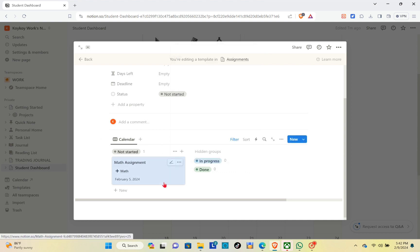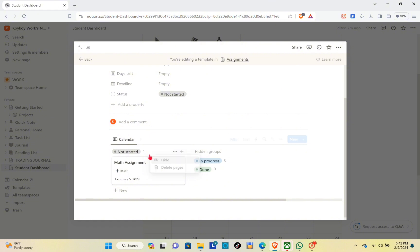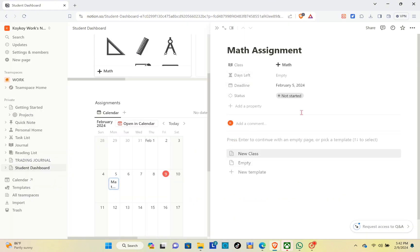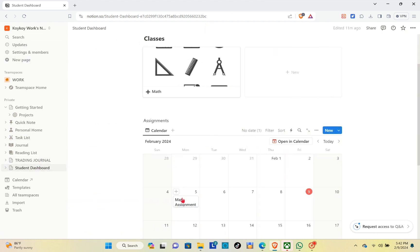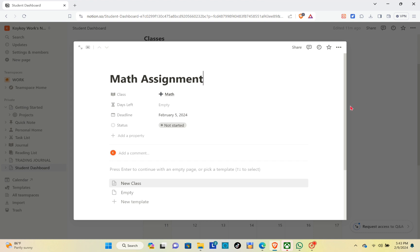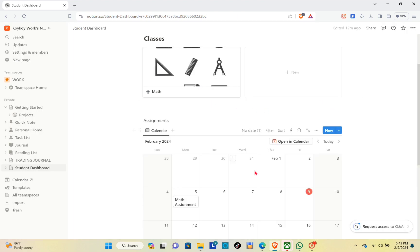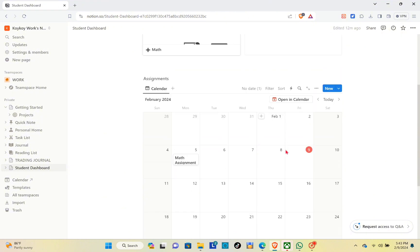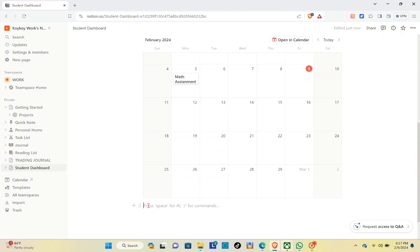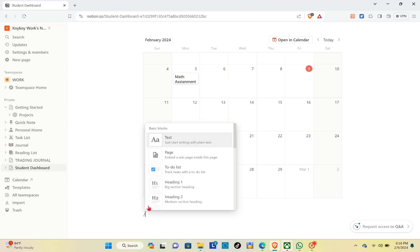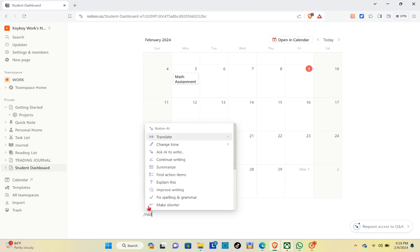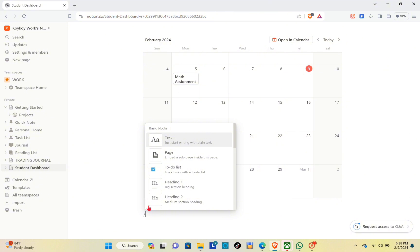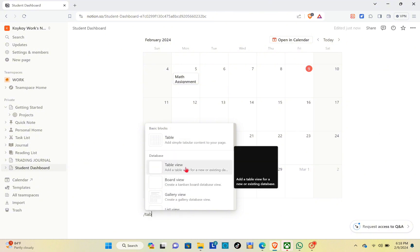Click on the three dots and if there's nothing more to edit, exit the section. Now click on the Math assignment to see its details. You'll see the class, days left, deadline, and status, as well as all related sections for your class. Now let's proceed to adding important notes to this assignment. Click on the slash key and add a heading.